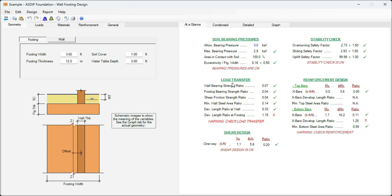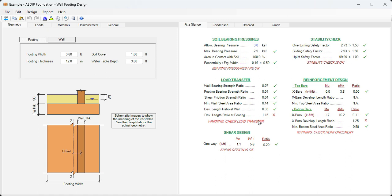For example, in the load transfer area, the development length ratio of the footing is failing, 15% over. In addition, in the reinforcement design area, the X bar development length ratio is 25% over. So all this has to do with the reinforcement.